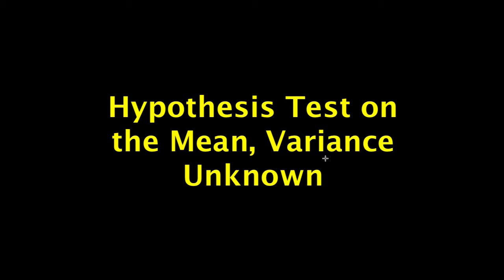Hello and welcome to this video on performing a hypothesis test on the population mean when the population variance is unknown.